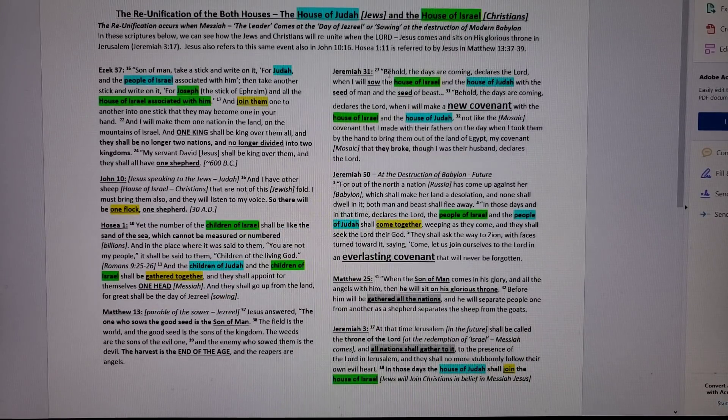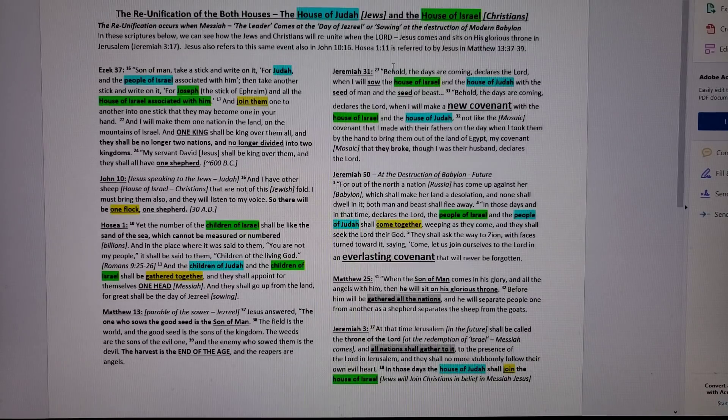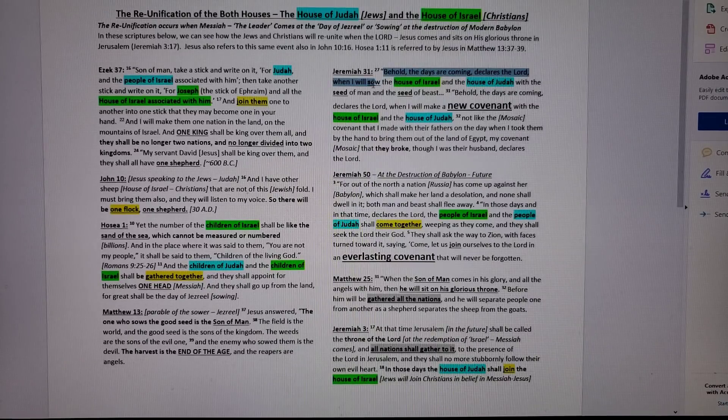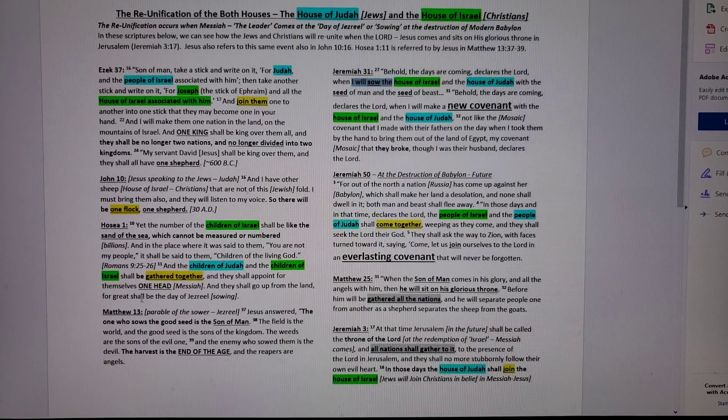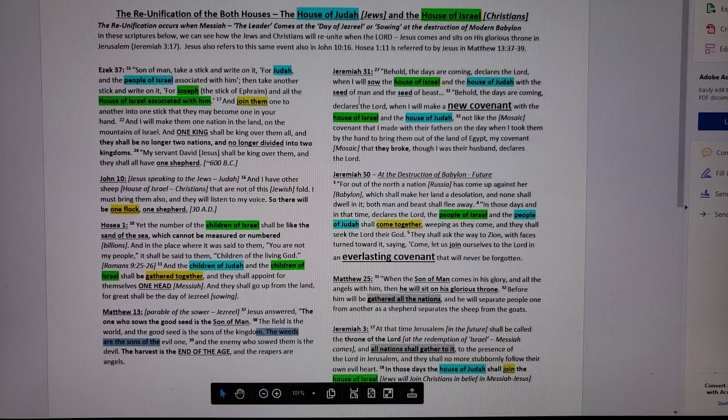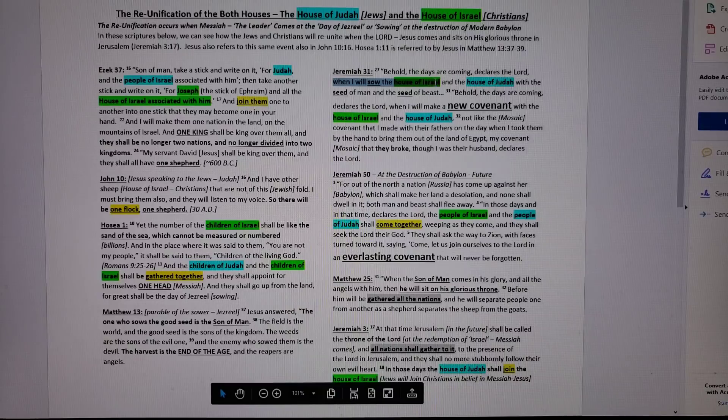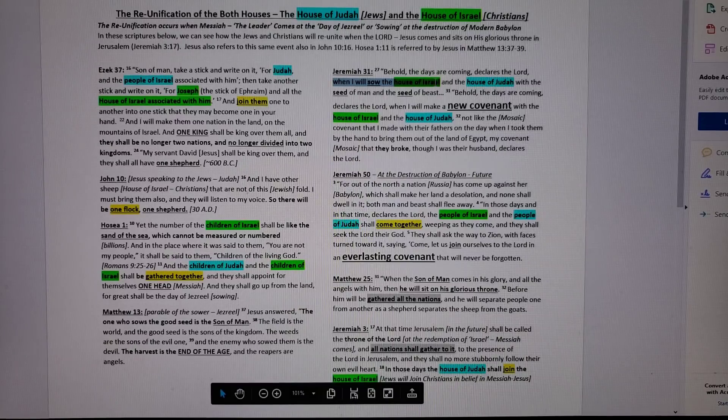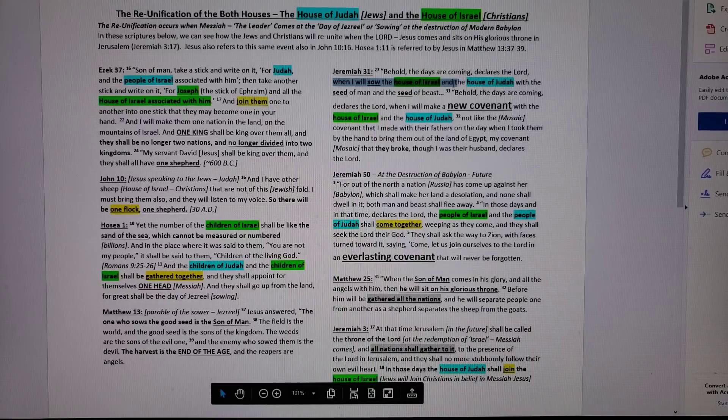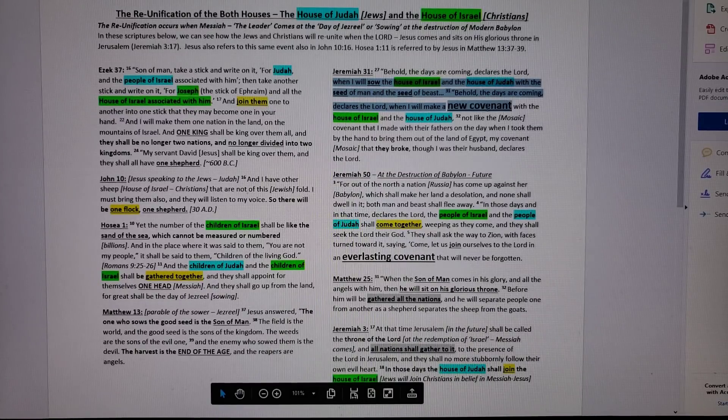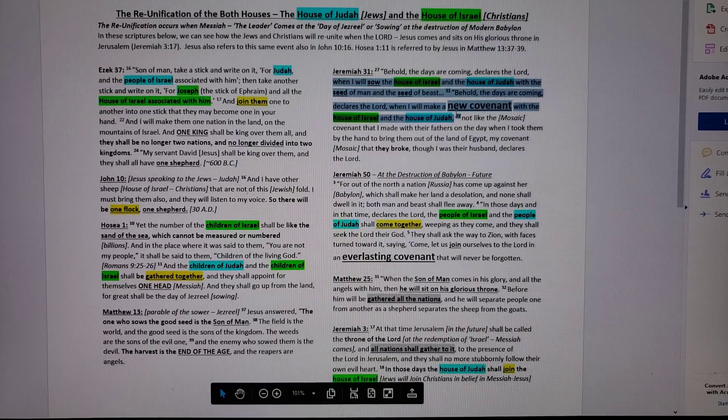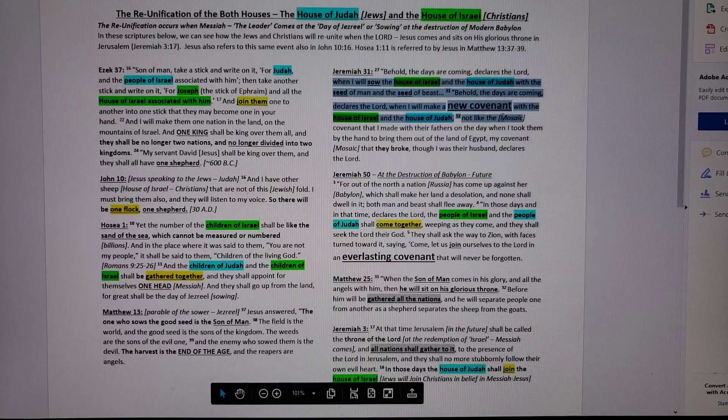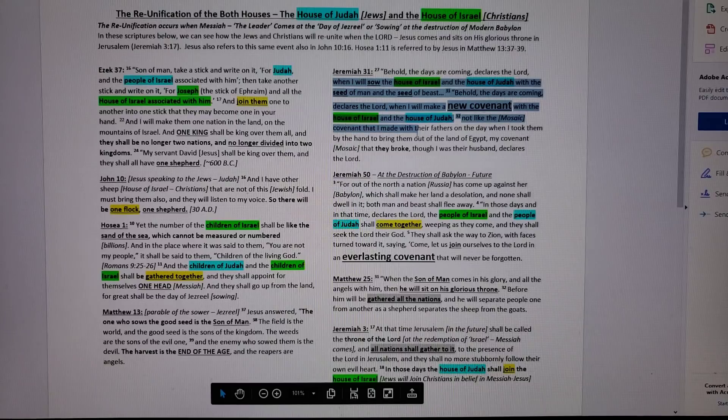Jeremiah 31 has the same event. Behold, the days are coming, declares the Lord, when I will sow. Remember the sowing? I will sow the house of Israel and the house of Judah with the seed of man and the seed of beasts. Behold, the days are coming, declares the Lord, I will make a new covenant with the house of Israel and the house of Judah. Not like the Mosaic covenant, not like the covenant that they broke.